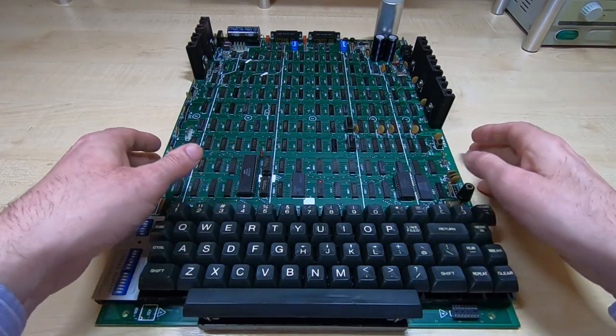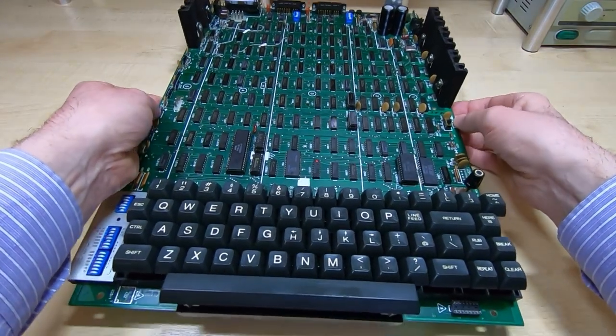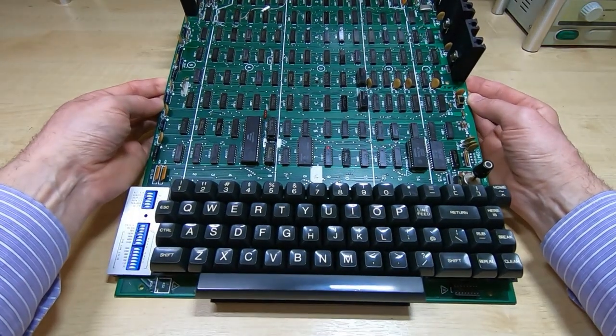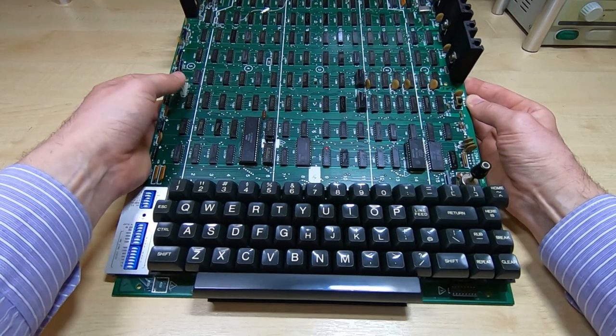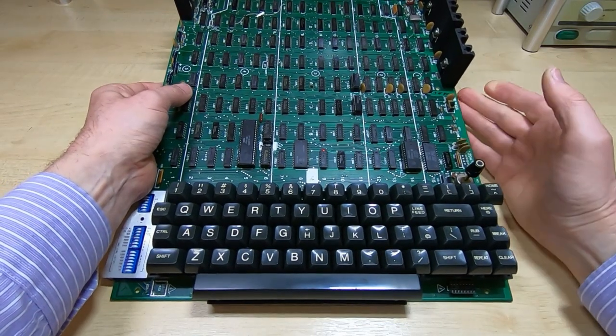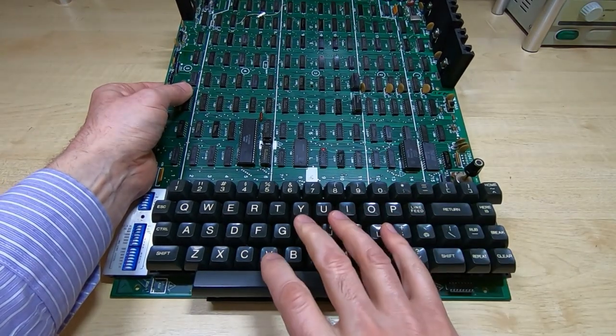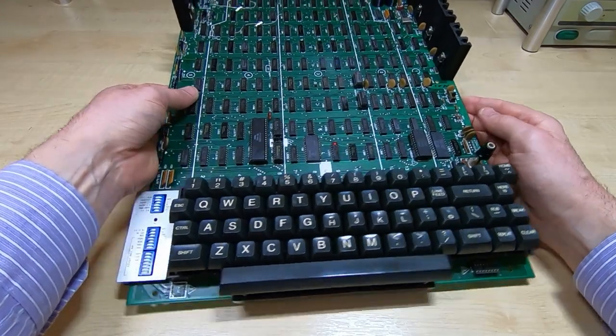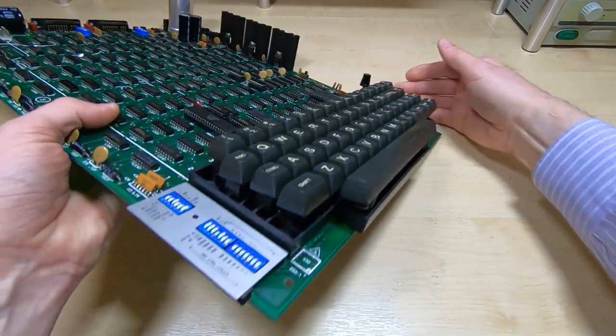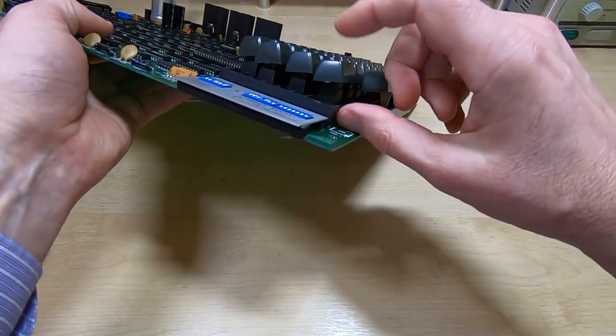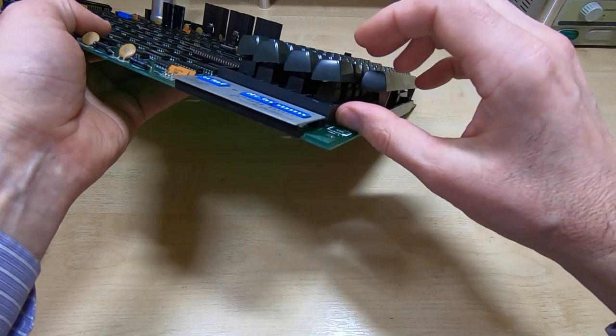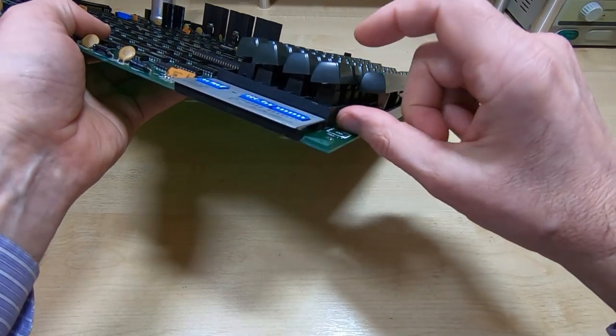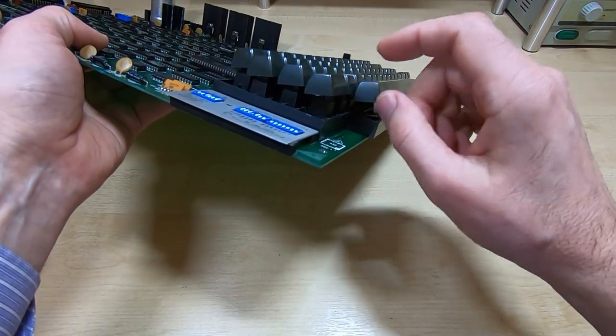But this board sits at an angle when it's in the machine, so it sits something like this. So the board is at an angle and the keyboard keys are at a slightly less steep angle. When you look at it side on, the keys are actually quite highly spaced from the board. There's about two inches between the board and the tips of the keys.